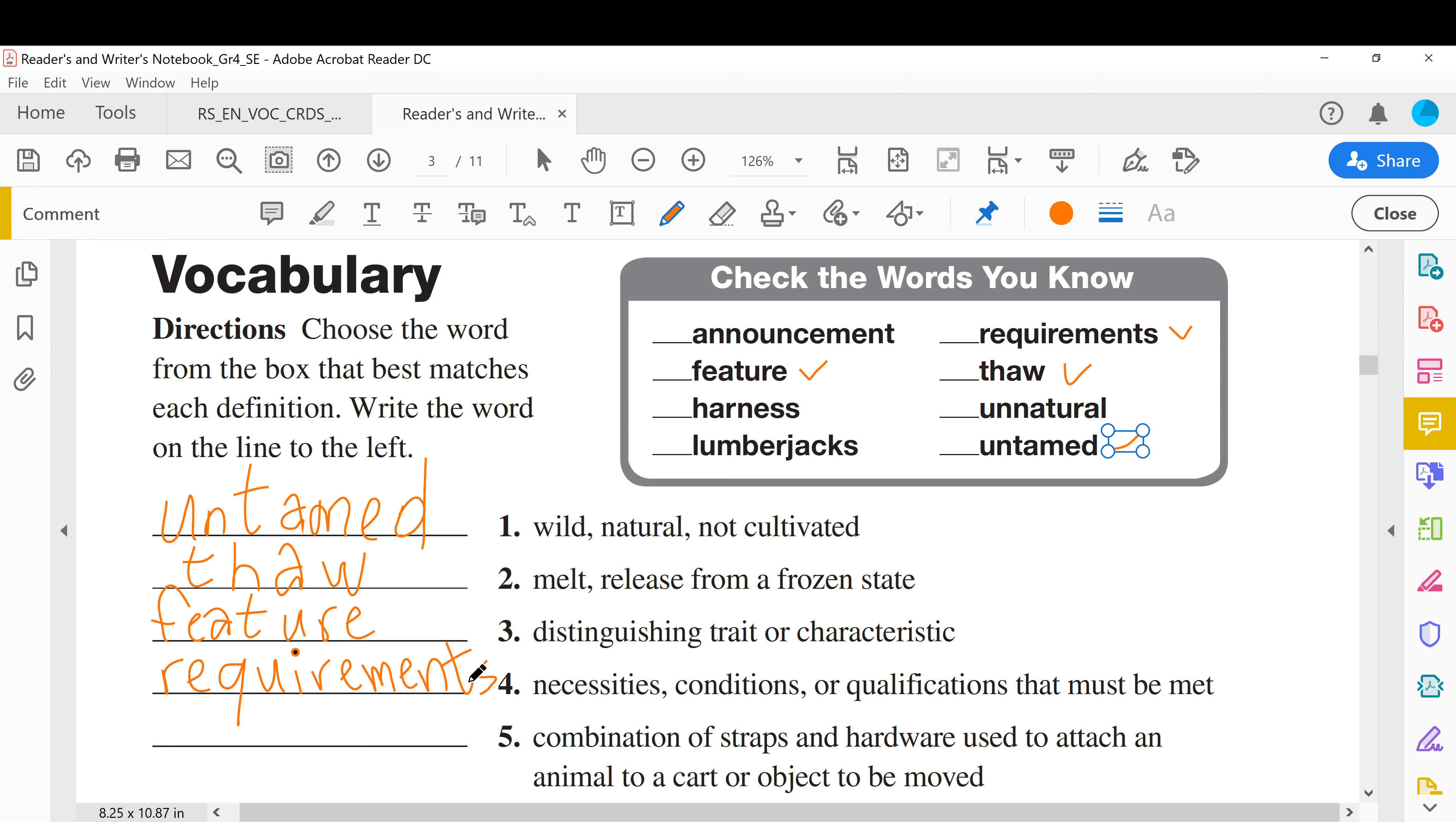Number five: combination of straps and hardware used to attach an animal to a cart or object to be moved. We saw it in the example of the construction workers, it's harness. Harness.